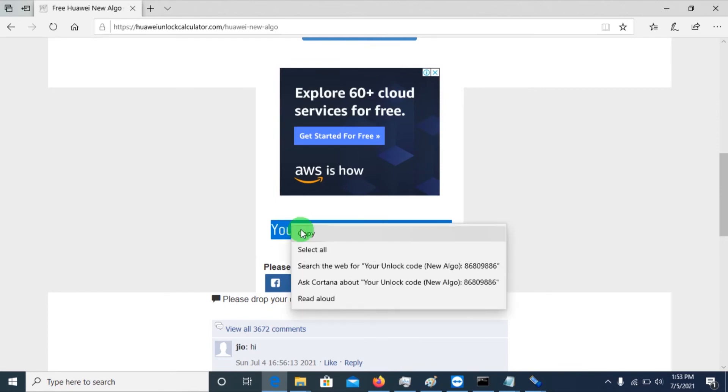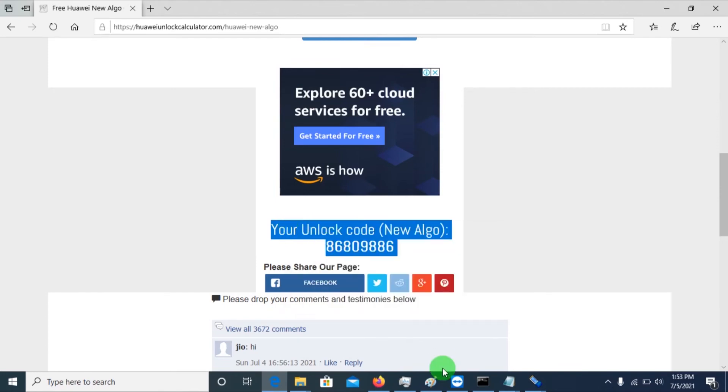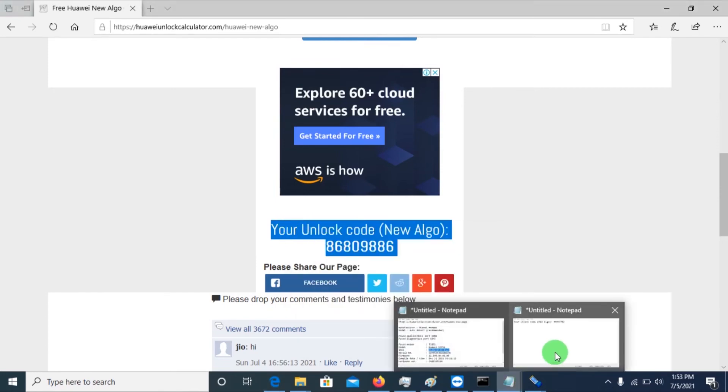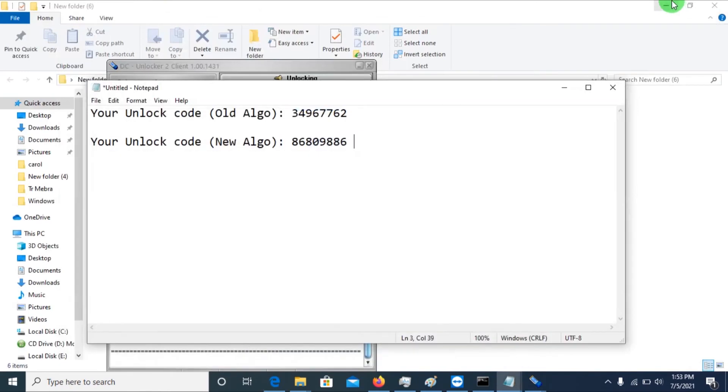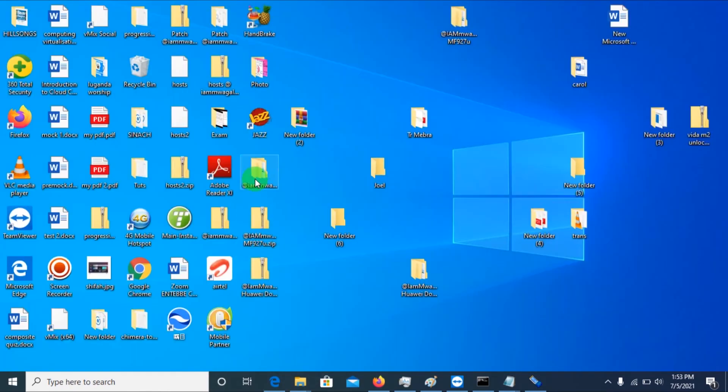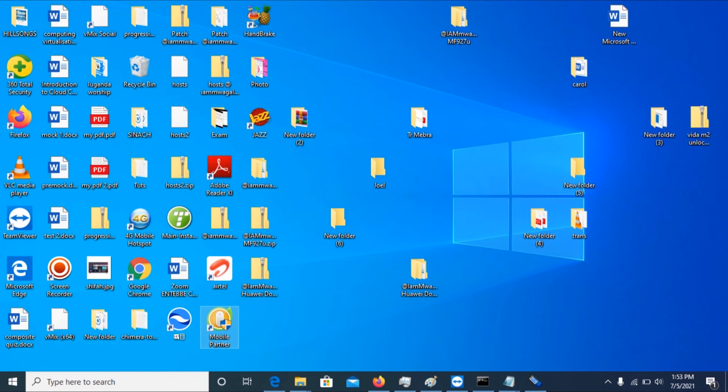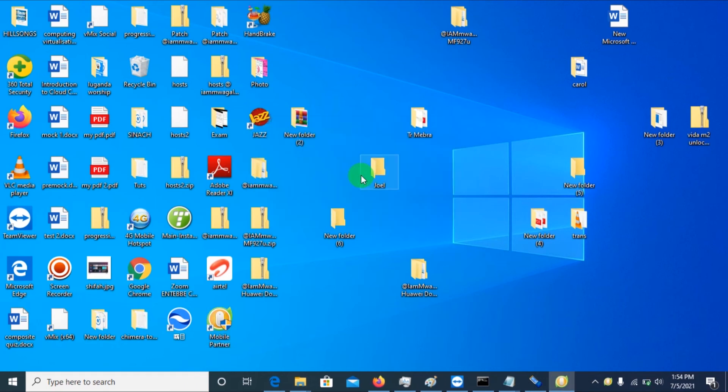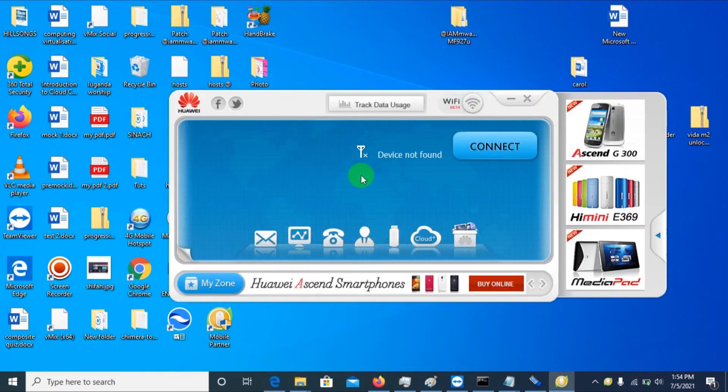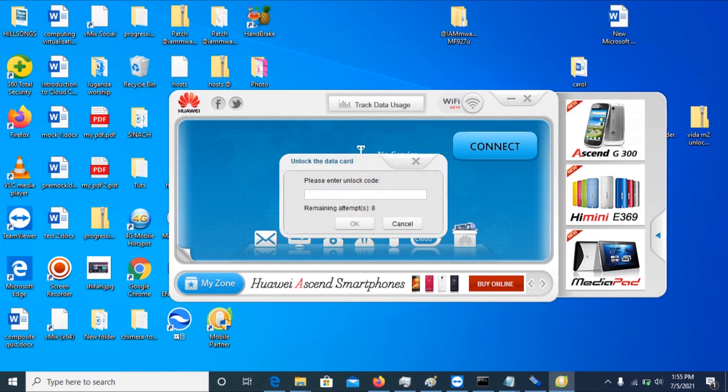Then paste it in the notepad. After doing that, you'll need to open Mobile Partner. So Mobile Partner will detect the device. If you don't have Mobile Partner, I've also provided a link. That same link, you can find Mobile Partner and install it.